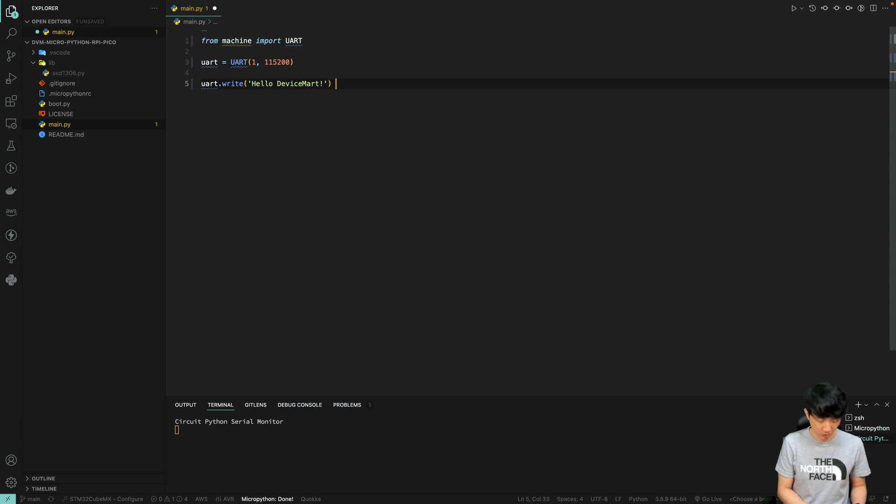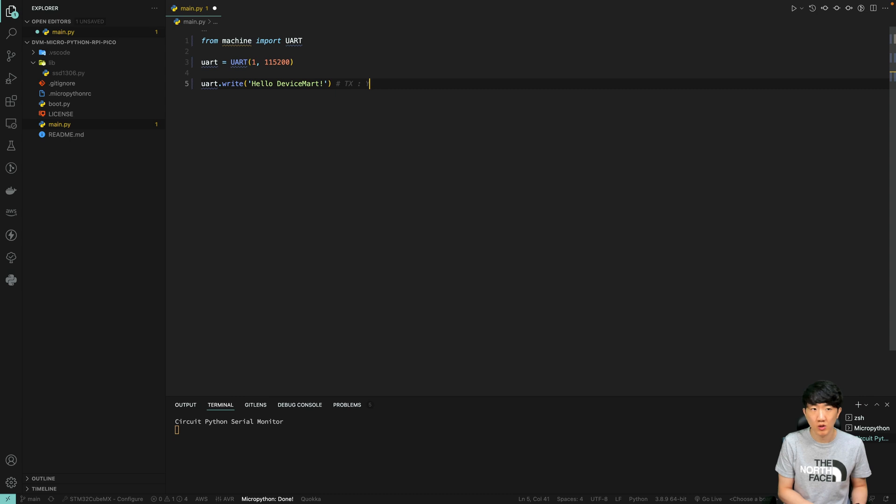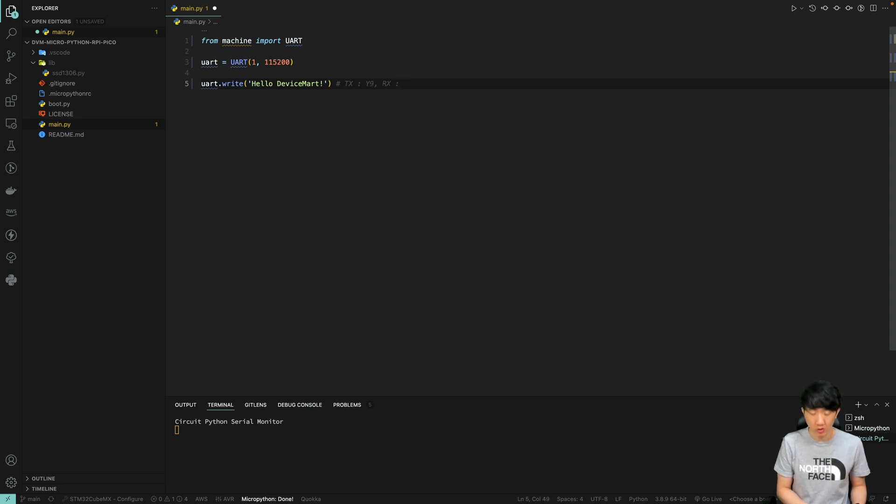For reference, as mentioned earlier, TX is Y9 and RX is Y10.